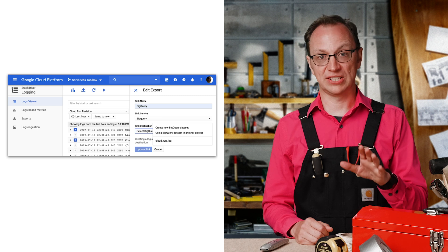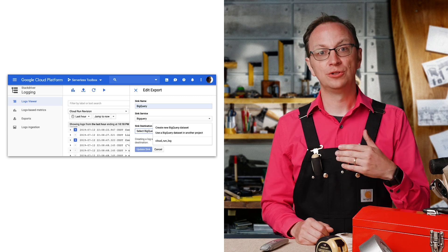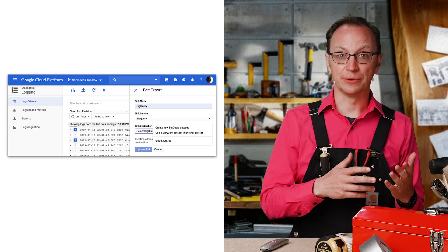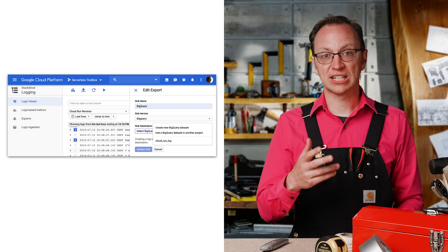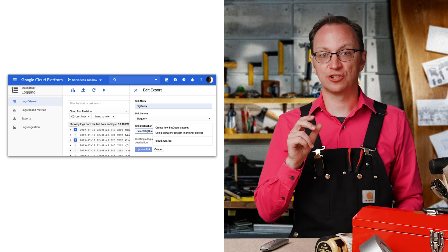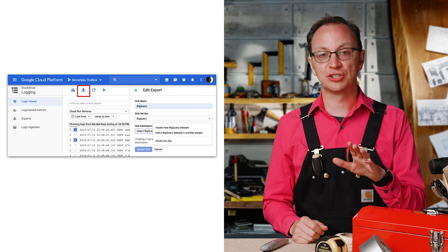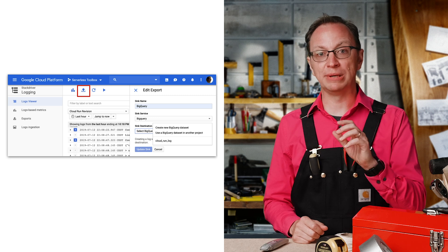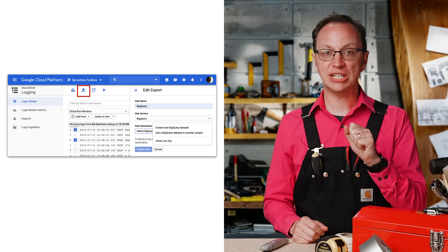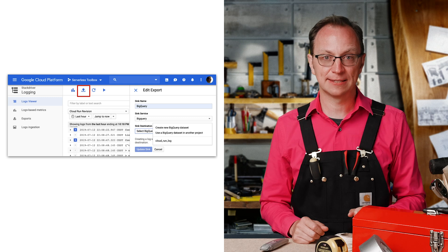Beth needs to investigate the latencies. To do that, she opens the logs viewer, selects Cloud Run revisions, and clicks the Create Export button. In the pane that appears, she selects BigQuery and Create a new BigQuery data set.